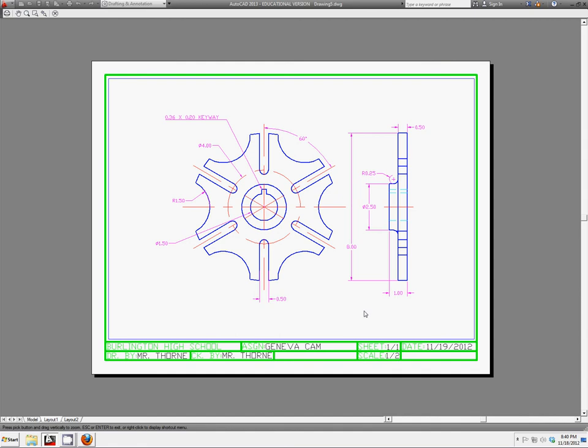That way anyone looking at it would know this is not the actual size. This is not actually 4 inches from this edge to this edge.